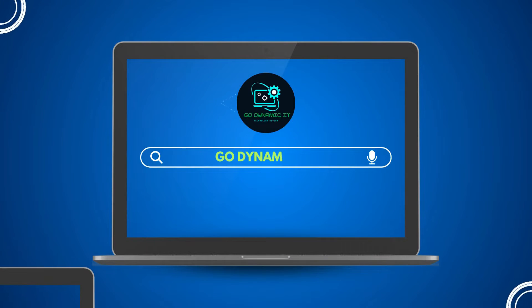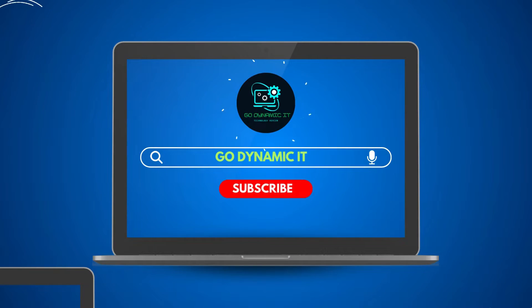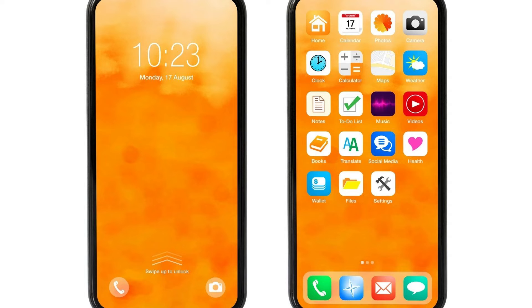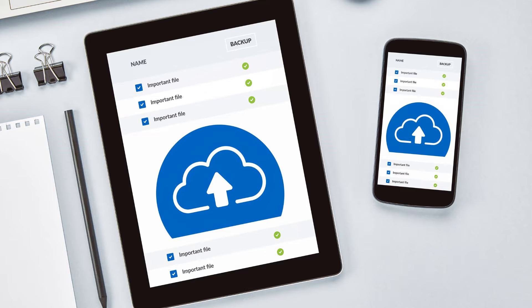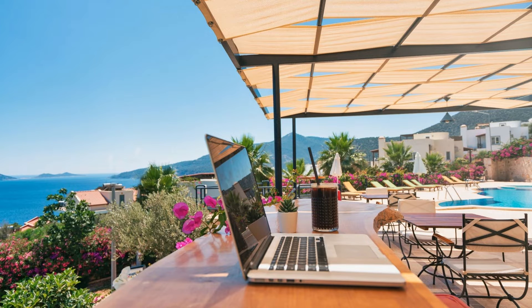Hello everyone, welcome back to our channel GoDynamicIT. Today in this video we have got something super useful lined up for you. Installing OneDrive on your Android phone — that's right. We are talking about having all your important files right at your fingertips wherever you go. So if you have ever wondered how to get started with OneDrive on your Android device, you are in the right place.